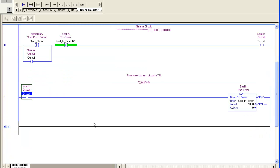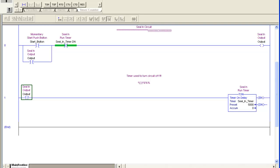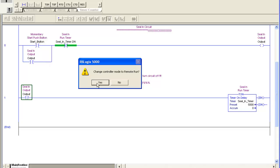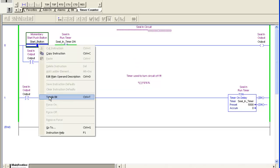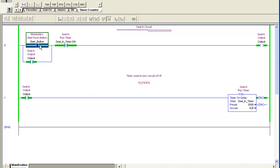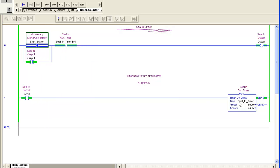And that's it. I'll go ahead, go online with this. And I'll toggle this bit, which toggles it on. You can see my output bit comes on and the timer starts timing.